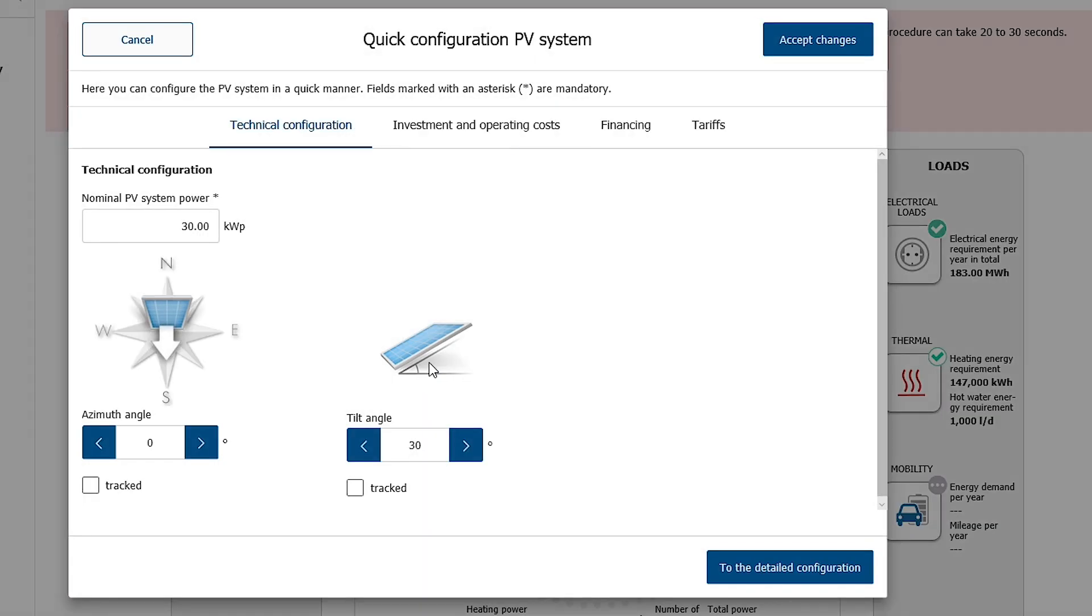First a dialog window for the quick configuration of the PV system opens. Here you can enter the required system power and alignment of the PV modules under the section technical configuration. An automatic design running in the background is carried out with your standard PV module. You can also switch to the detailed configuration view to configure all aspects of the planned PV system manually as before.